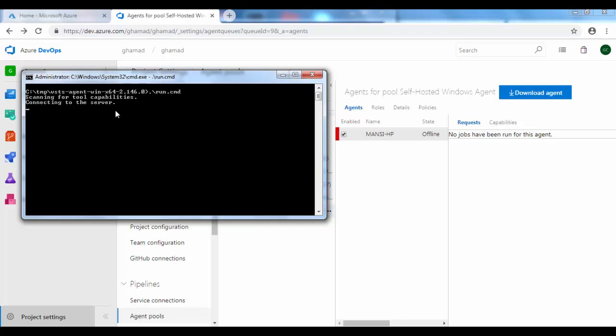So you will see as soon as it goes into listening mode, this becomes green. That's it, so your agent is now up and running and you can submit your build using the pipeline. Stay tuned for the next session where I will show you how actually the job gets run on this agent. We'll create a pipeline and then see the job getting assigned to this agent and getting executed. So thanks for watching. See you in the next session.